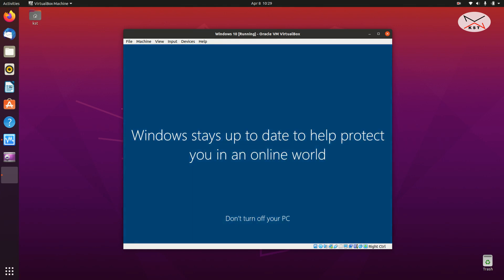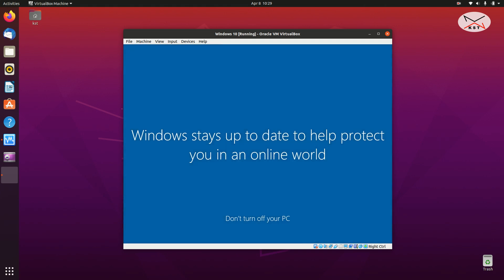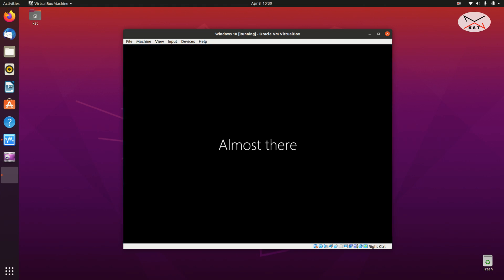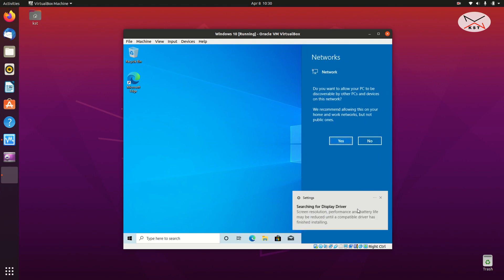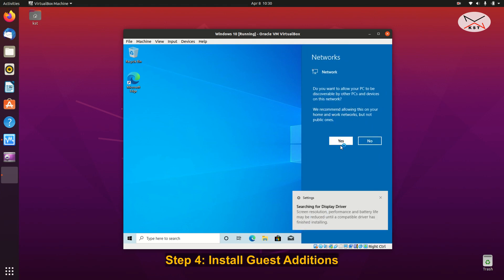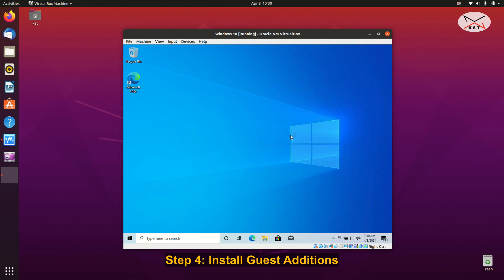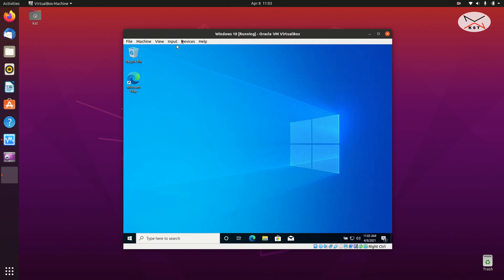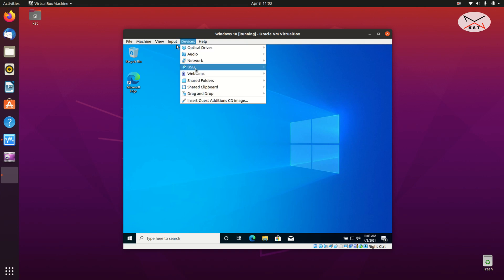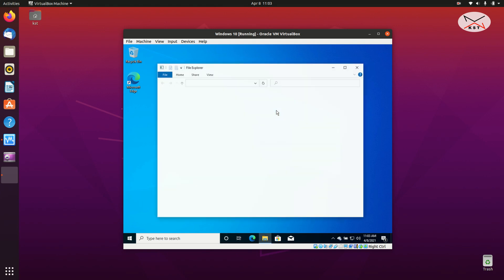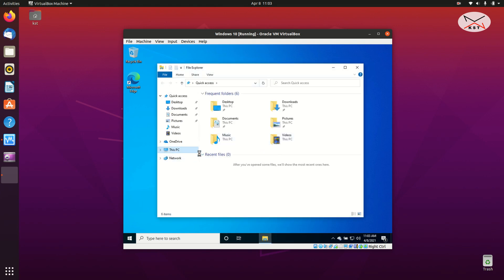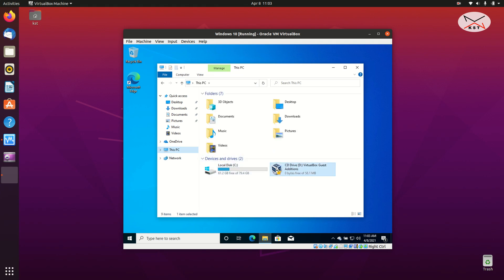This is the first time the user is logged in — it will do some setup which takes a little bit of time. Click Yes for the networks prompt. The next step is to install the Guest Additions. The Guest Additions allow the virtual machine to have tighter integration with the host — for instance, you can put it full screen. Click on Devices, then click Insert Guest Additions CD. Open Explorer, go to This PC, and double-click the Guest Additions CD.